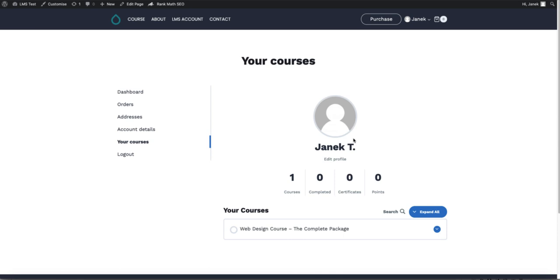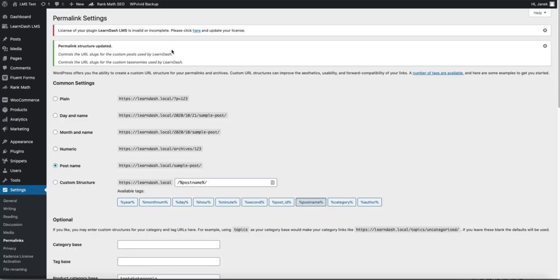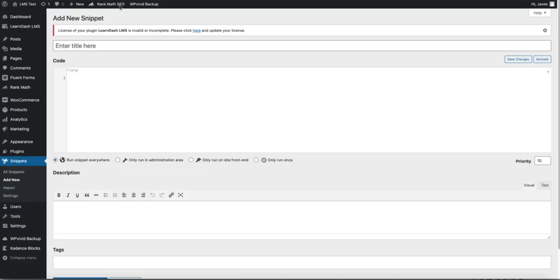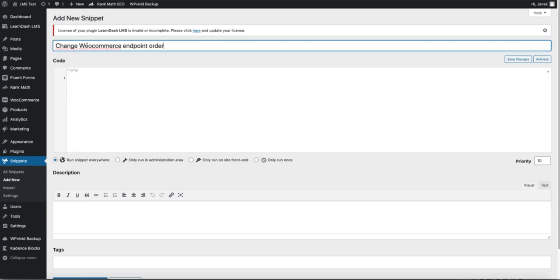Next thing I need to do, I need to move this endpoint a bit higher. Therefore, go to Snippets, Add New, give it a title, for example, Change WooCommerce Endpoint Order.